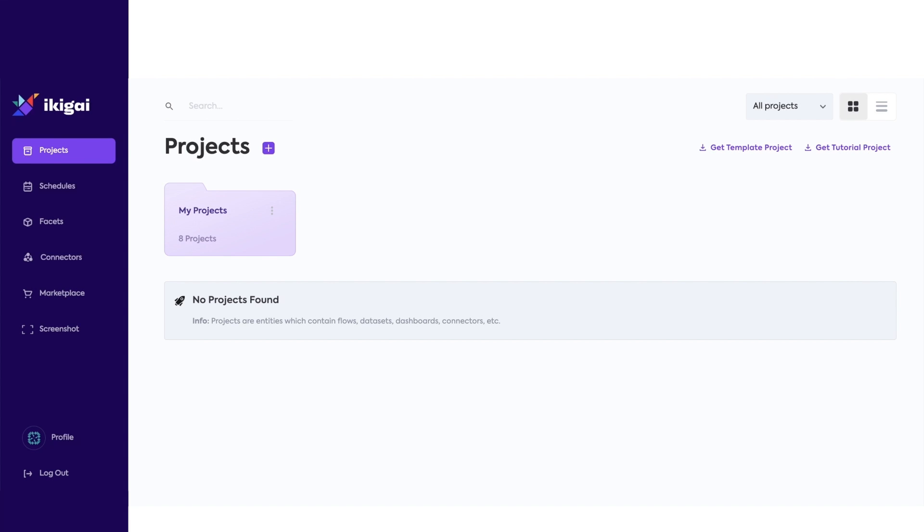Welcome to Ikigai. In this video, we will be creating a simple flow that selects a few columns and saves the output. We will then build a simple dashboard on top to interact with the data.